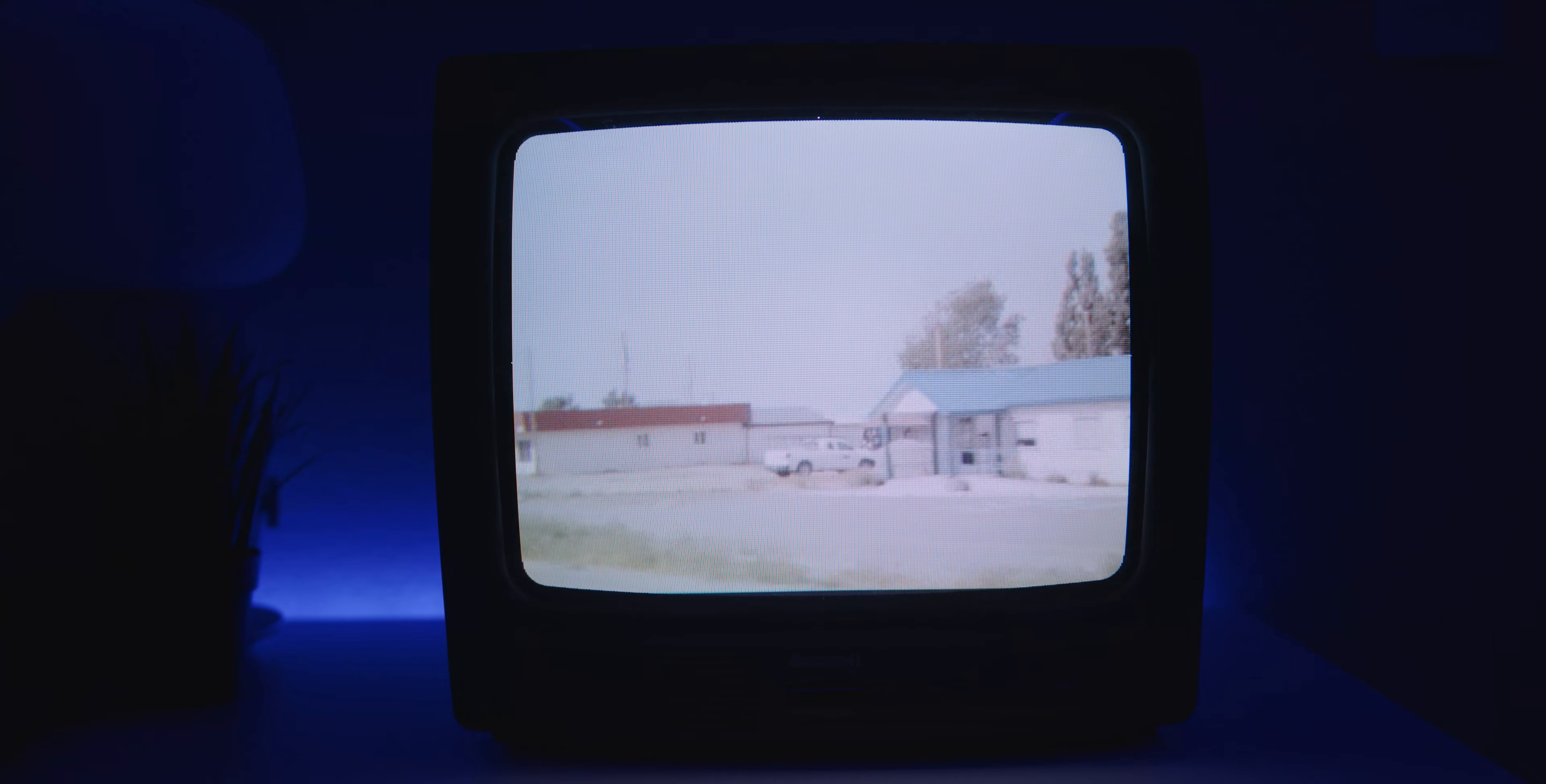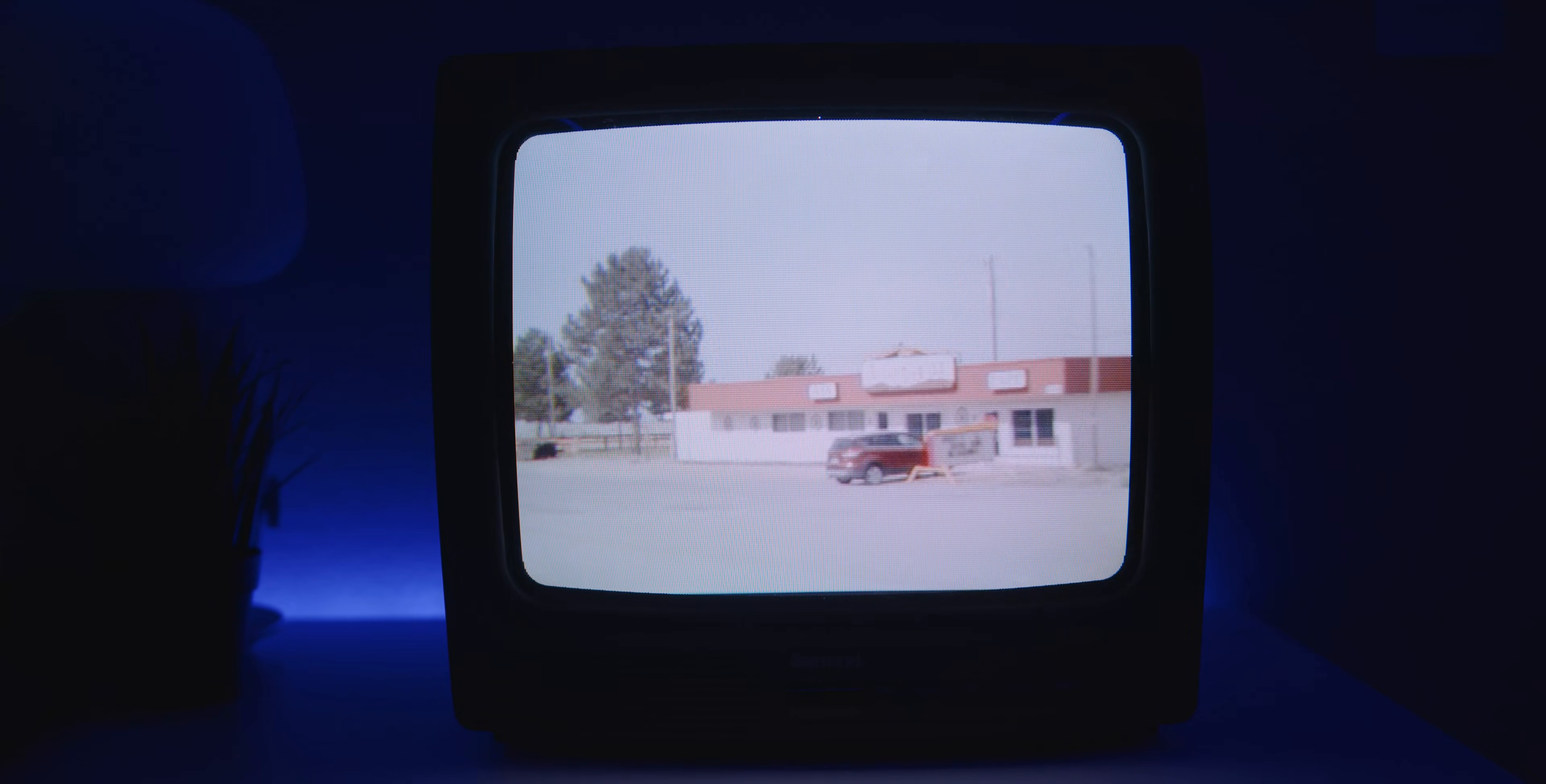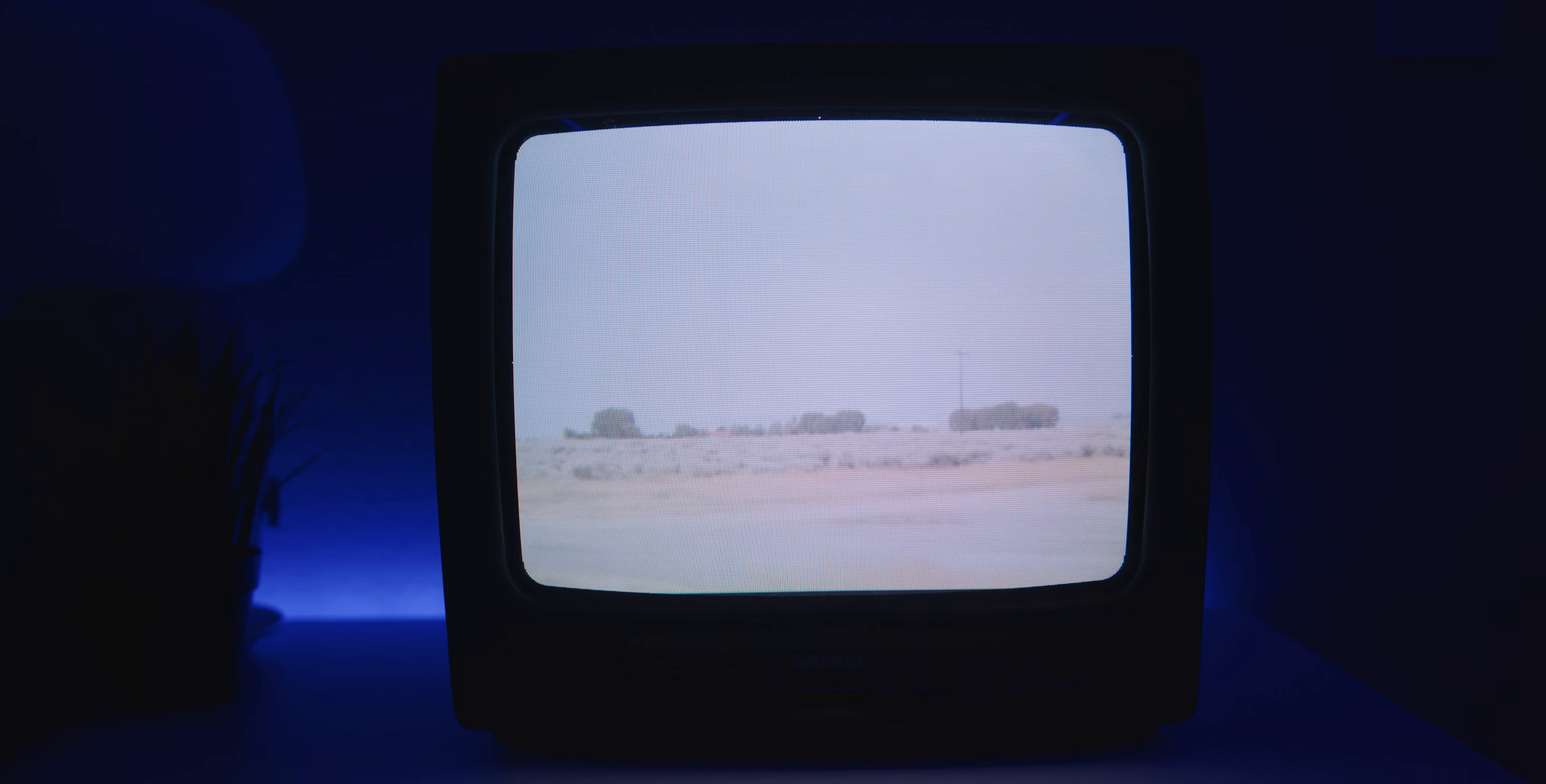For some reason, analog video got my interest a while ago. Something about the technology of it and the historical and almost nostalgic components of it.